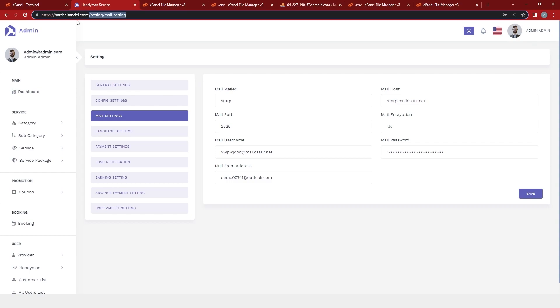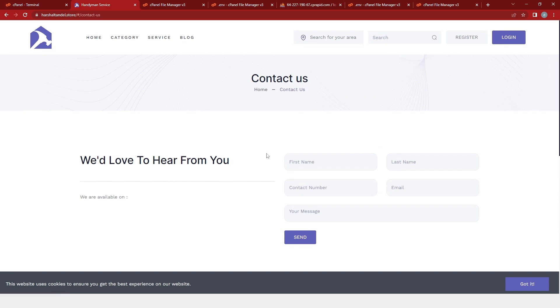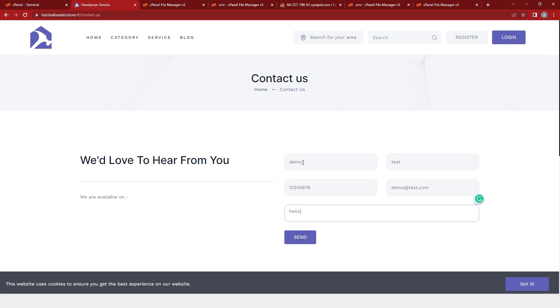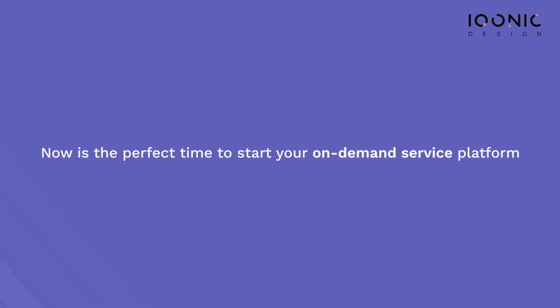After that, I will log out of the admin and go back to the website and refresh it. Now if I click on contact us, we will check the demo to see if the mail is successfully sending. I will enter the first name, last name, contact number, email, and message, then click on send. Finally, you will receive a message as successful. This is how you can deploy your project — we saw how to set a configuration file, make the application key, configure the database, configure storage, and configure email. Now is the perfect time to launch your on-demand service platform with Handyman.